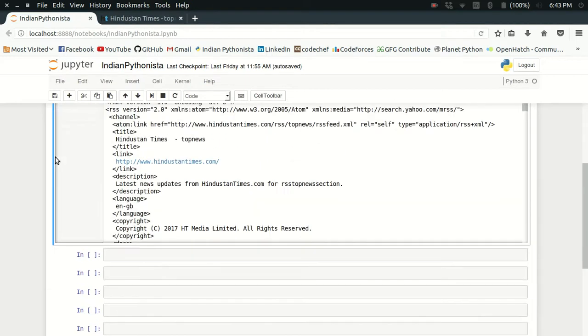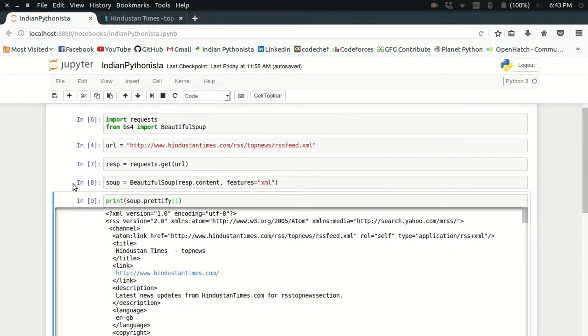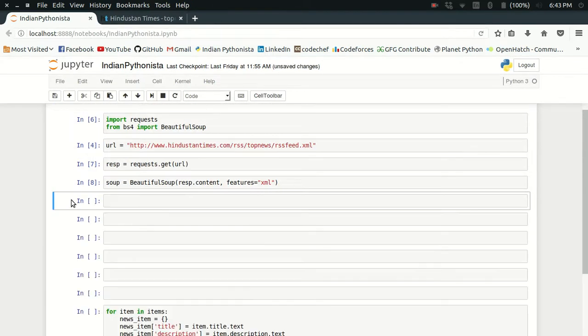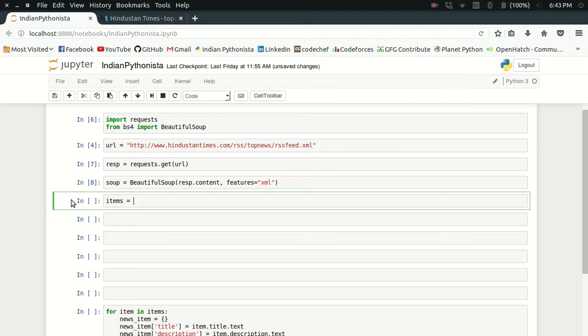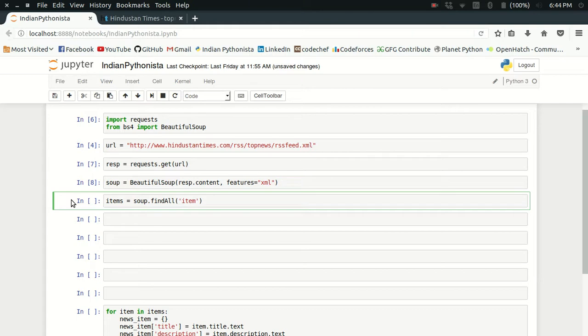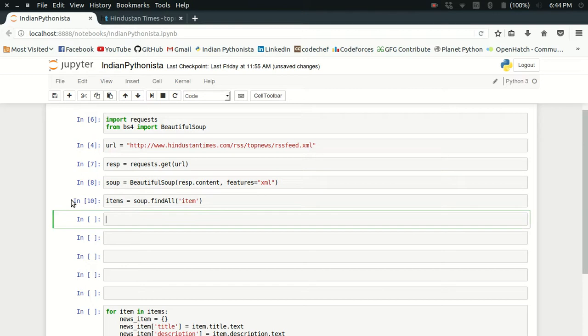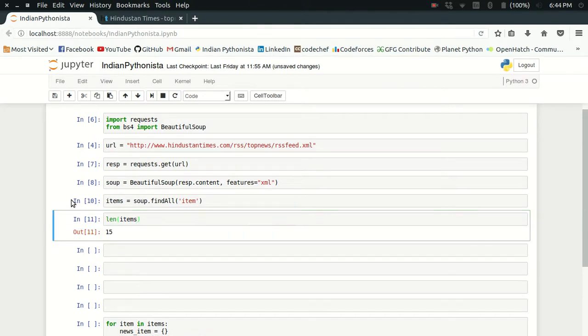What I'm going to do is create a list for items which will contain all the snippets of the item tags. So it is soup.find_all('item'). It will find all the item tags and give you the XML data inside it. Let me check the length of the items—it's 15. That means there are 15 news items here.